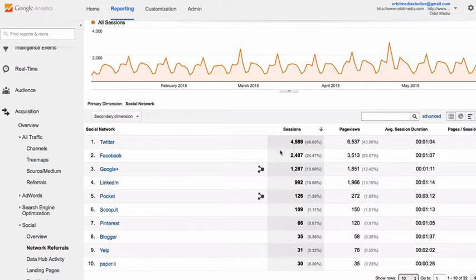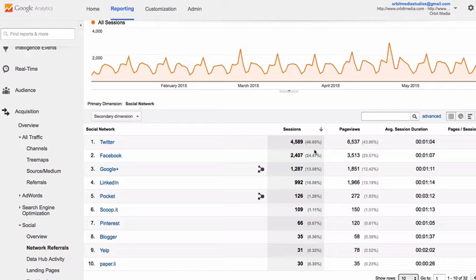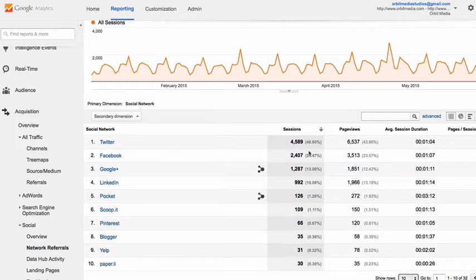This is the number of sessions from each social media network. In this case, we can see that visitors from Twitter outstrip visitors from other social networks by about 2 to 1.